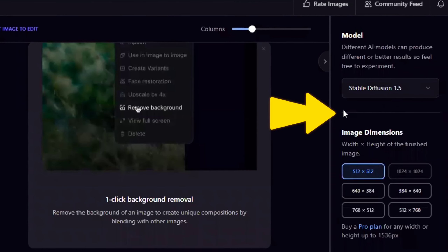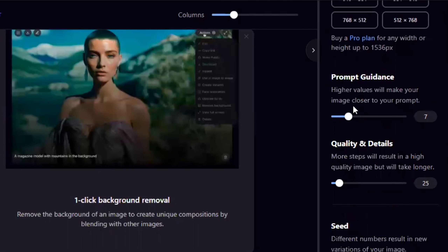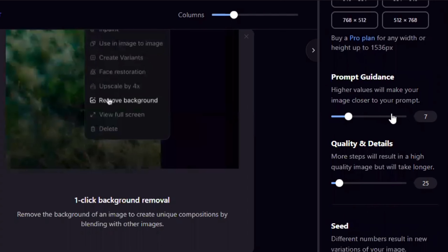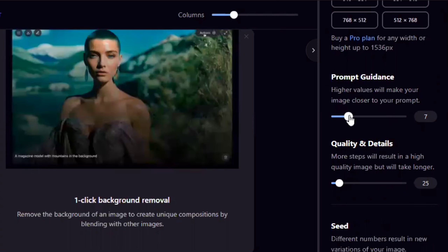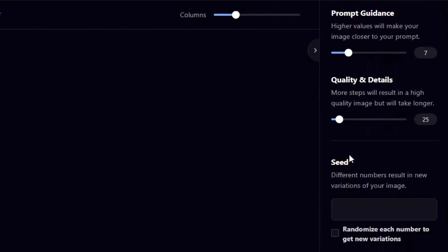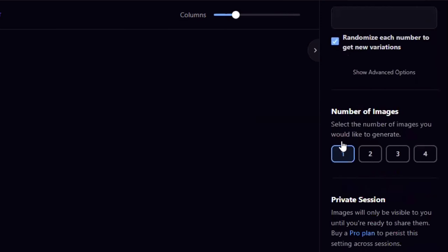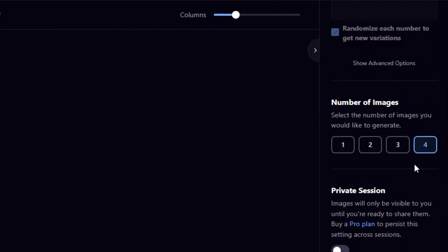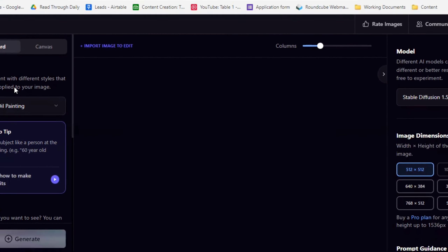There are many settings on the side — let's have a brief look. First, you can choose the model. Then dimensions, which is quite nice. Prompt guidance scale you don't really need to change much — leave it at seven. Quality and details: if you want a really high-quality image, make it higher but it will take longer; something between 20 and 50 is fine. For seed, use randomized unless you want something specific. You can choose the number of images — set it to four, just like Midjourney.